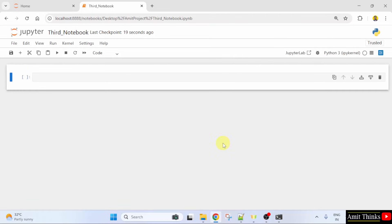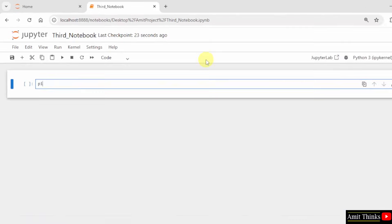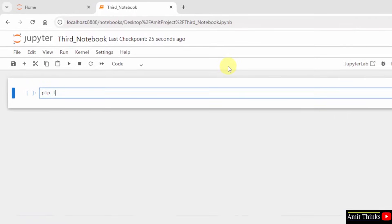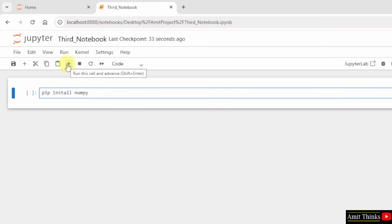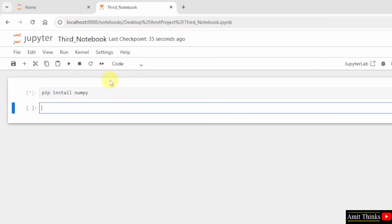Now, I will install the NumPy library. Type the command pip install numpy. Pip is a package manager to download, install and manage Python packages and libraries. I will click here and click the run cell button.